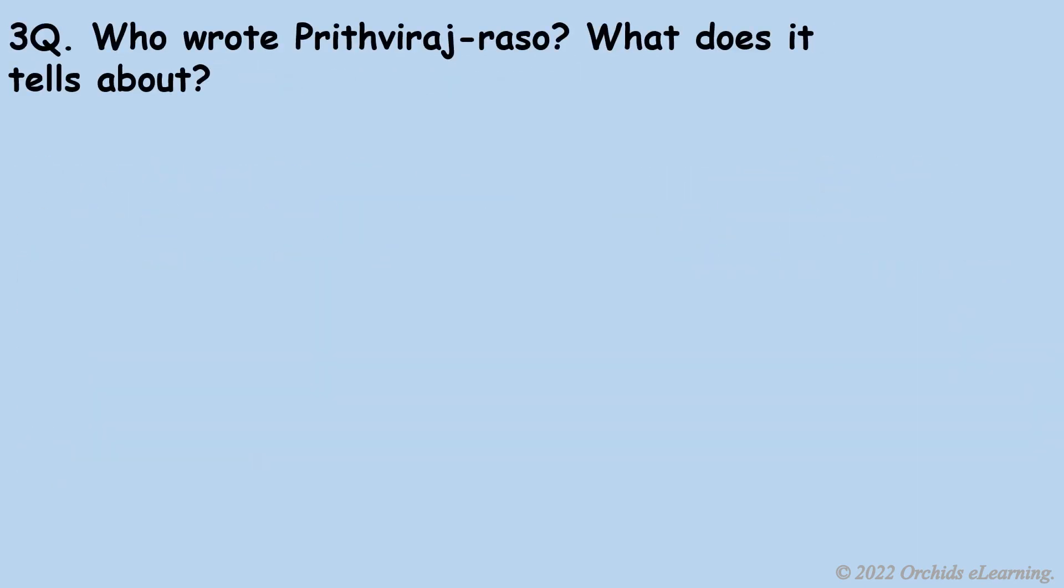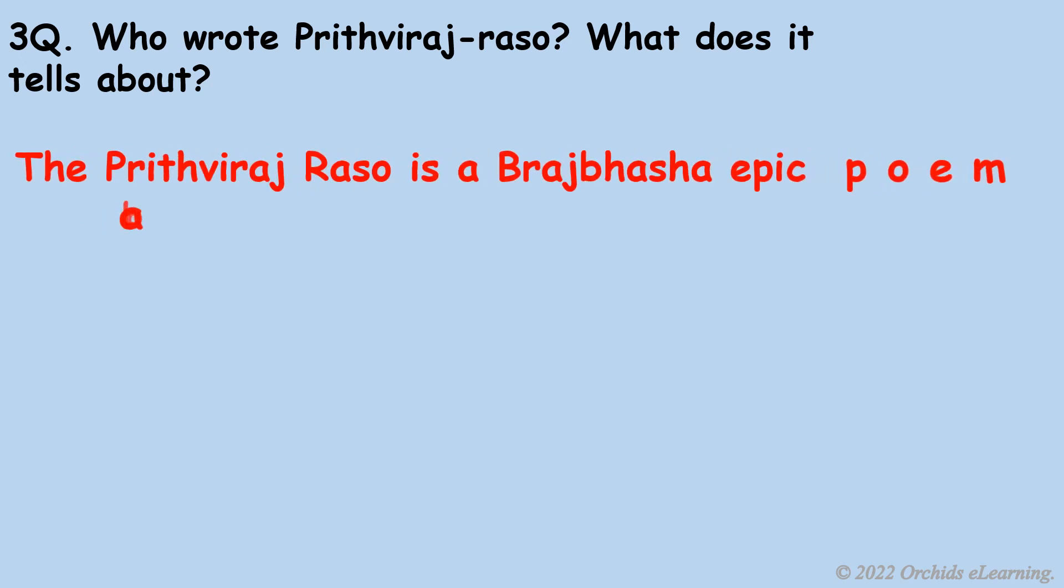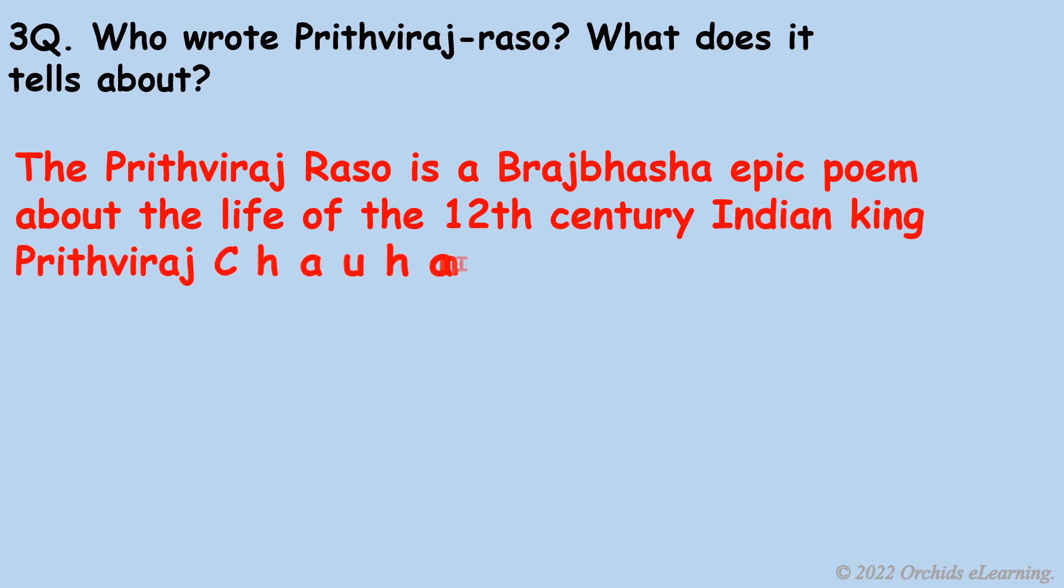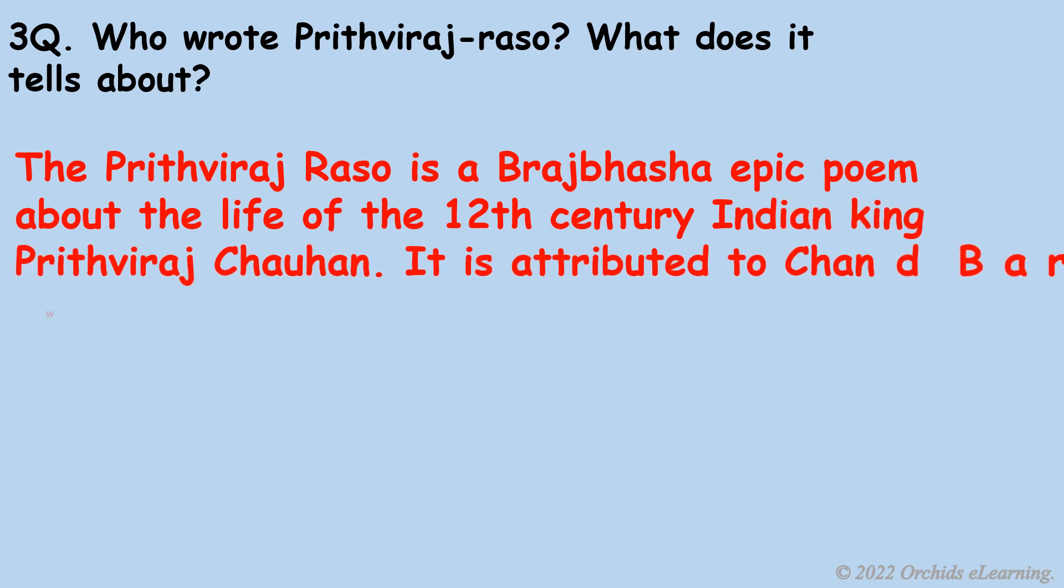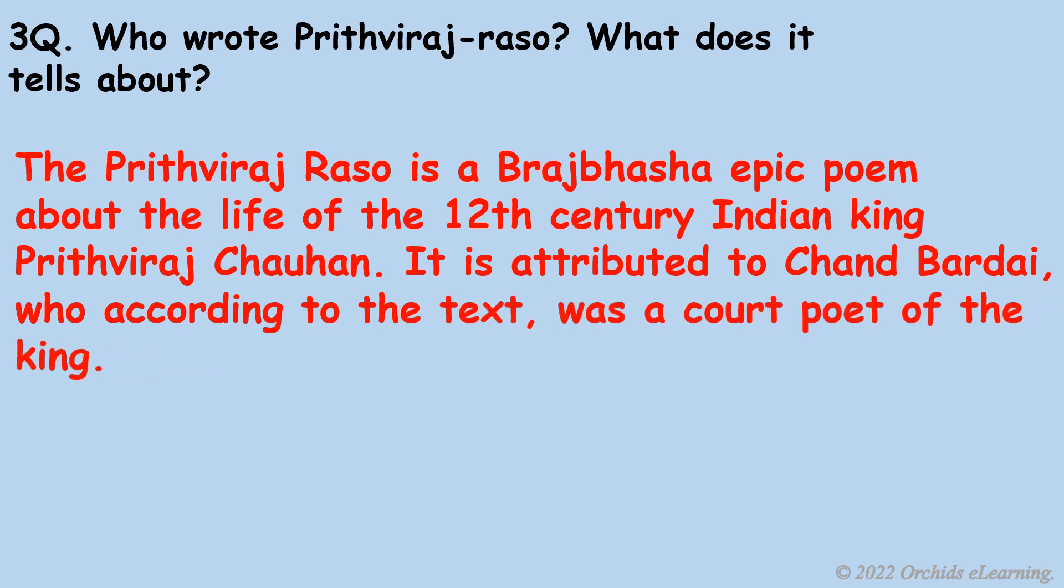Who wrote Prithviraj Raso? What does it tell about? The Prithviraj Raso is a Brajbhasha epic poem about the life of the 12th century Indian king Prithviraj Chauhan. It is attributed to Chand Bardai, who according to the text was a court poet of the king.